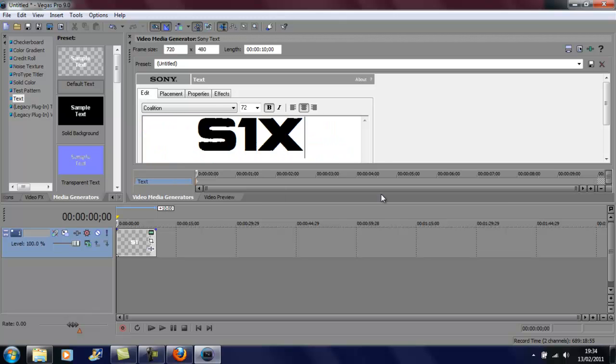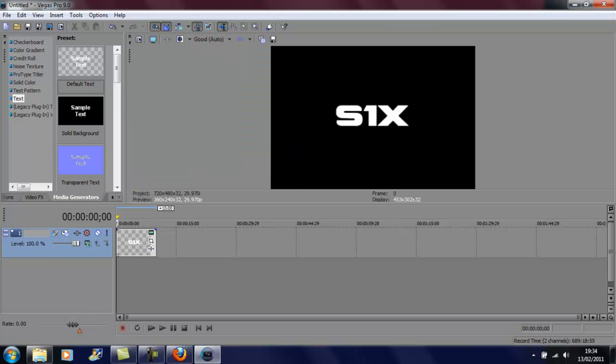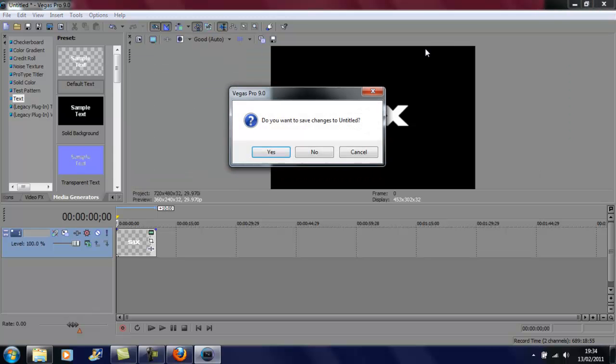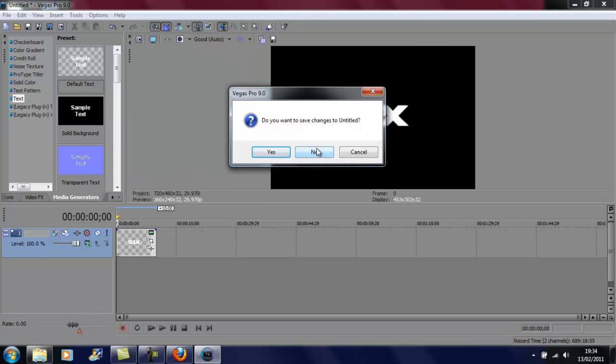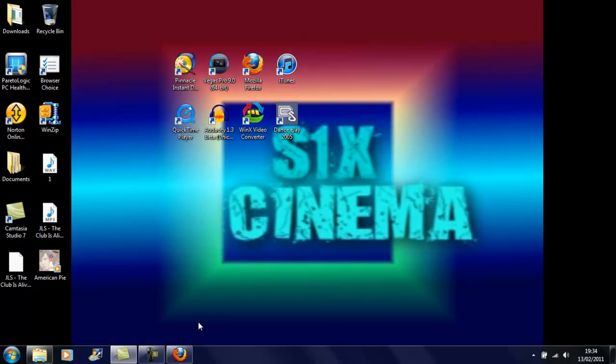So yeah. This has been another S1X Cinema tutorial. I've been SponglenX. Peace out.